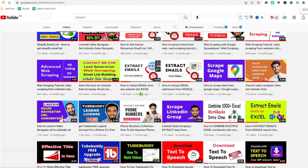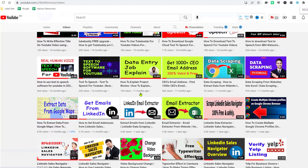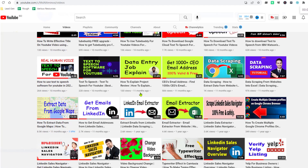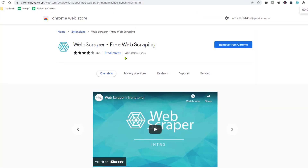In this YouTube channel I will show you how to scrape data from a website using the Google Chrome Web Scrapper extension.